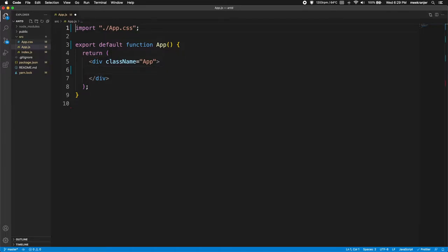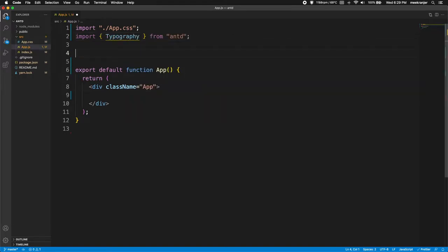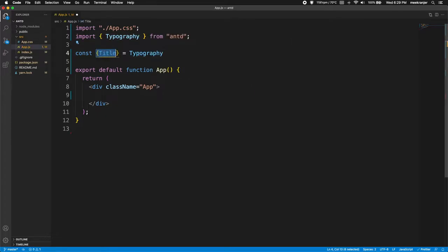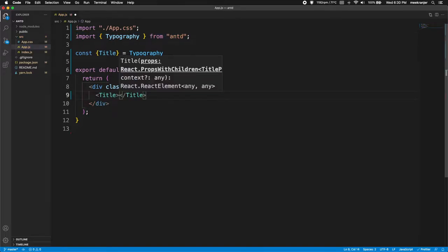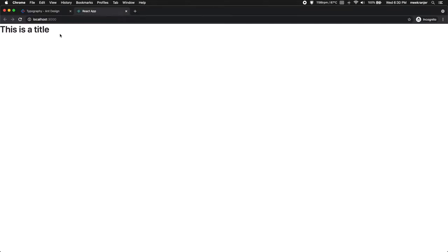To create typographies we need to import Typography from AntDesign. Then you can destructure Title from the typography object with: const Title equals Typography.Title. We are destructuring Title from the Typography object imported from AntDesign, and we can then use that Title component in our app. Inside Title we can add something like 'This is a title', save, and run it to see how it looks.